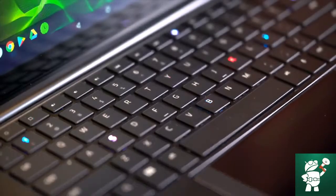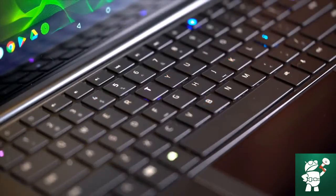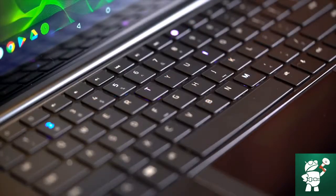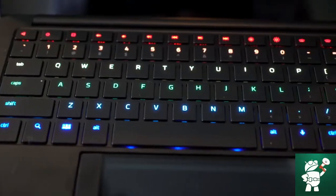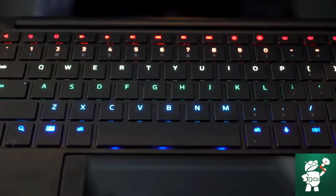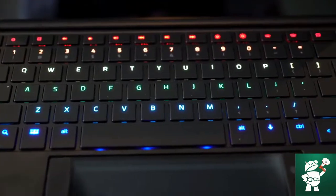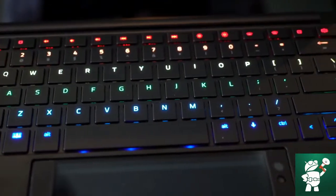Those who mourn the absence of the distinctive Chroma lighting on the Razer phone will be happy to know that Project Linda has it. The keys here have all the rainbow hues of a full-on Razer Blade laptop.